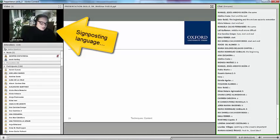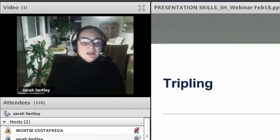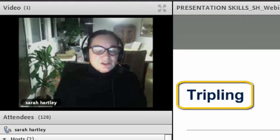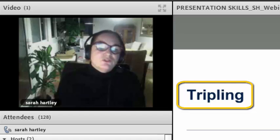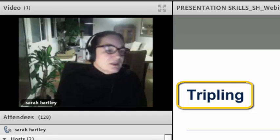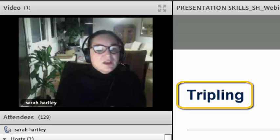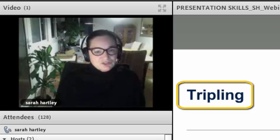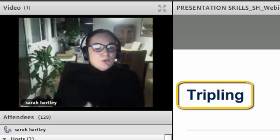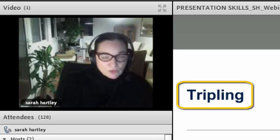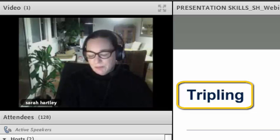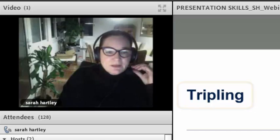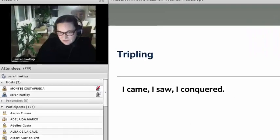We've looked at structure, opening techniques, and signposting language. Now we're going to look at tripling. Tripling is something I've actually used with university students, so it's not suitable for everyone, but if you've got students who have a nice presentation and want to make it a bit more exciting or eloquent, or want to start or finish with something memorable, there's a technique called tripling. For example: 'I came, I saw' — we all remember things in threes.